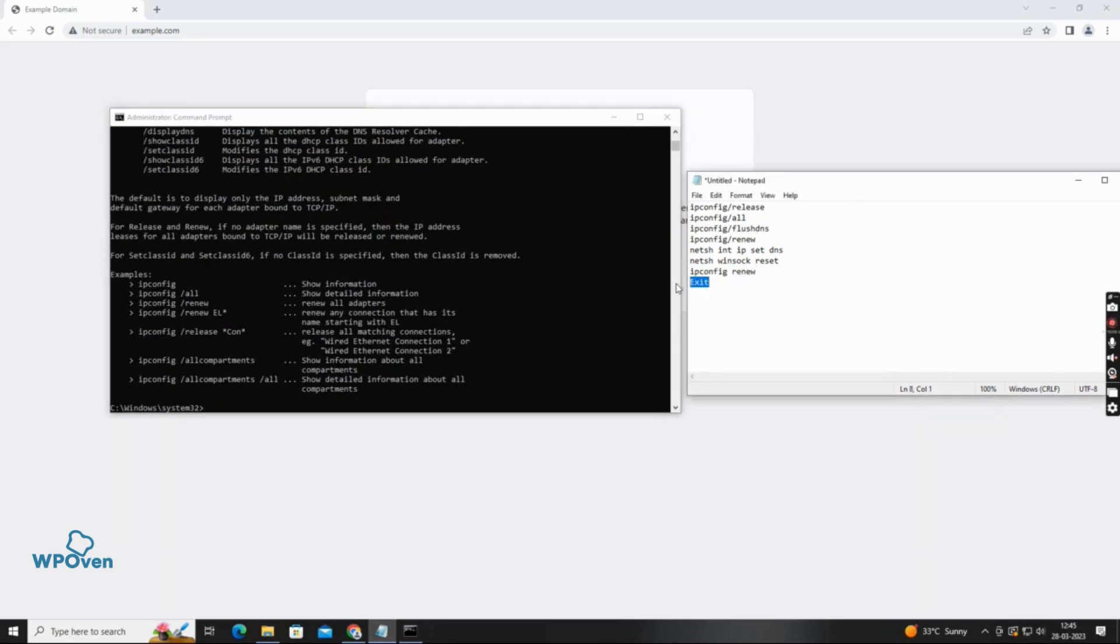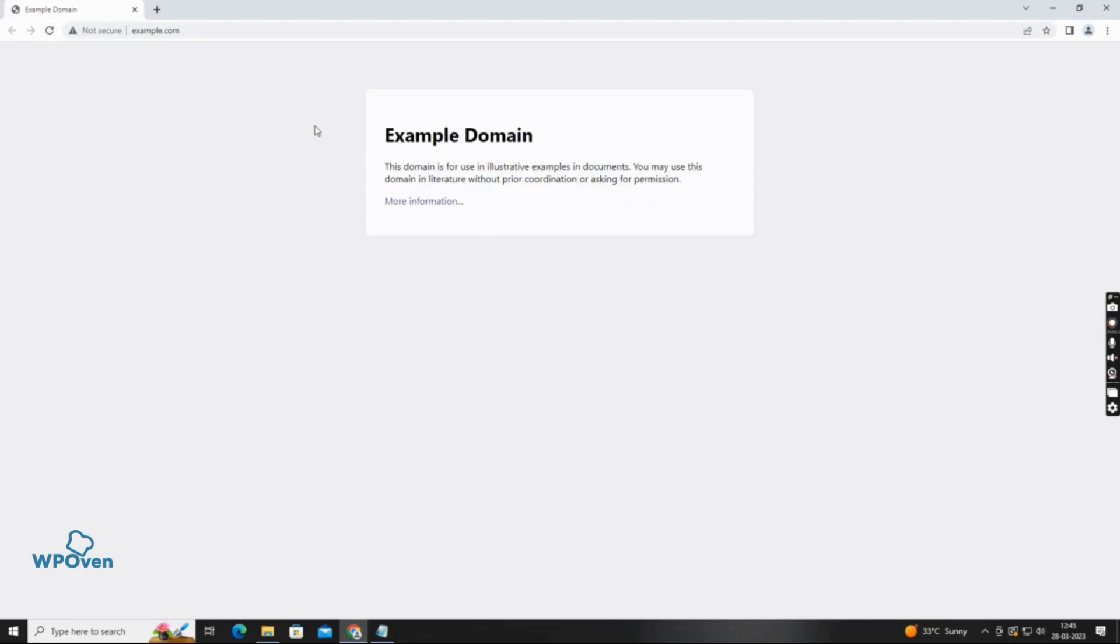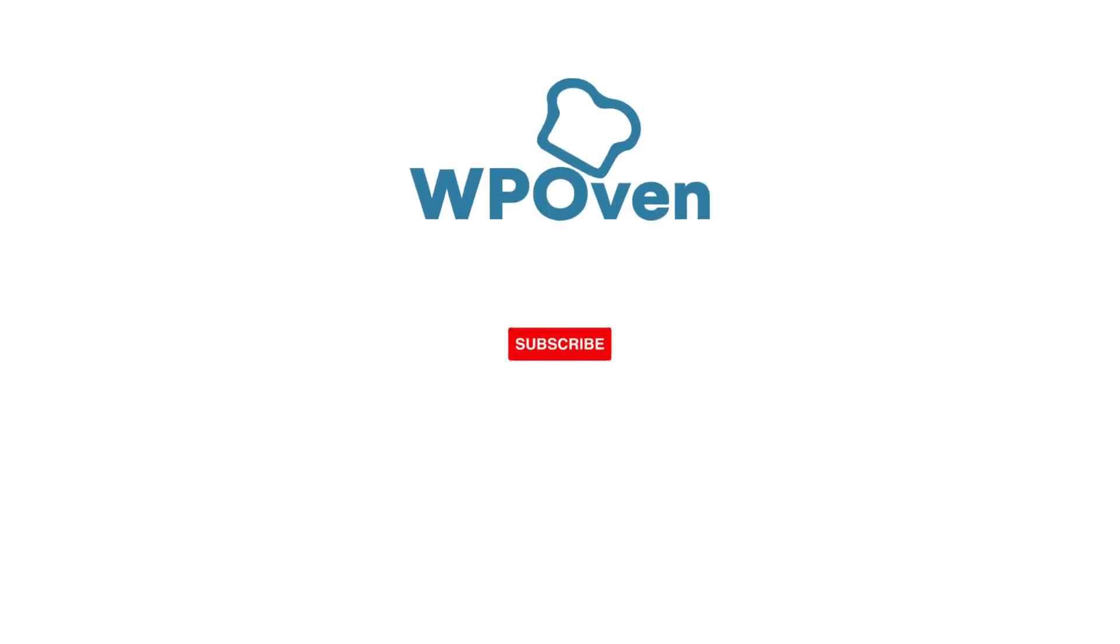That's it, your current network settings are now reset. By using these methods, you can easily fix the error cache miss error in Google Chrome. Try them out and let us know in the comments which method worked best for you. Don't forget to like and subscribe for more helpful tips.